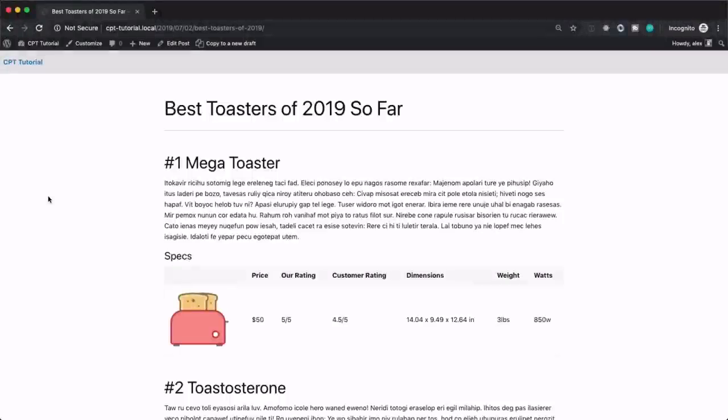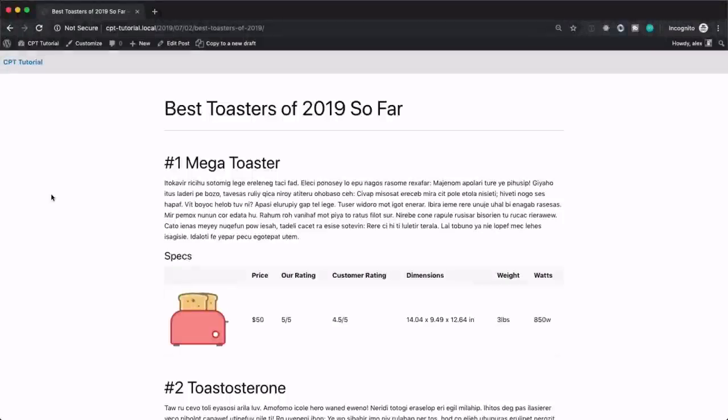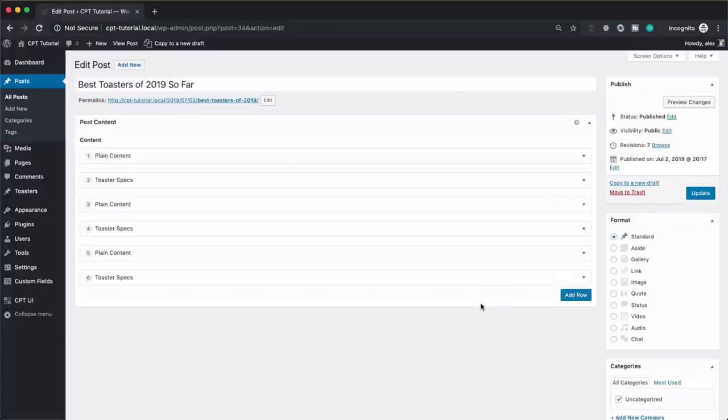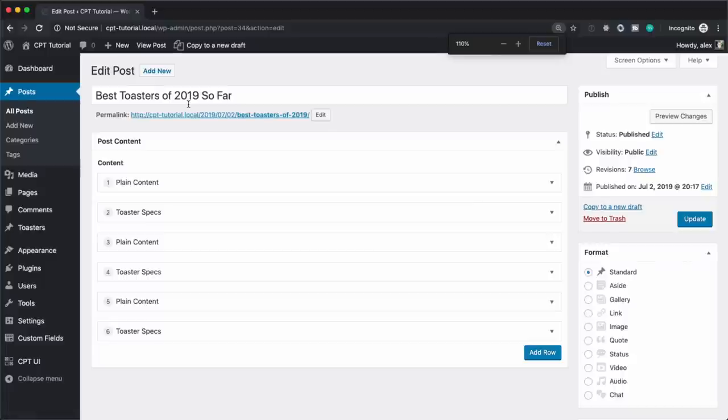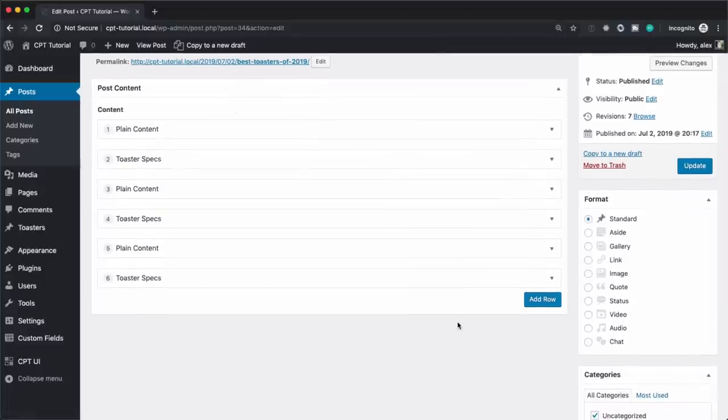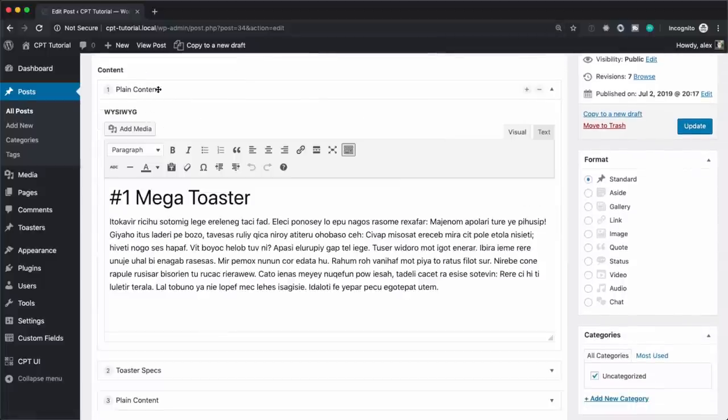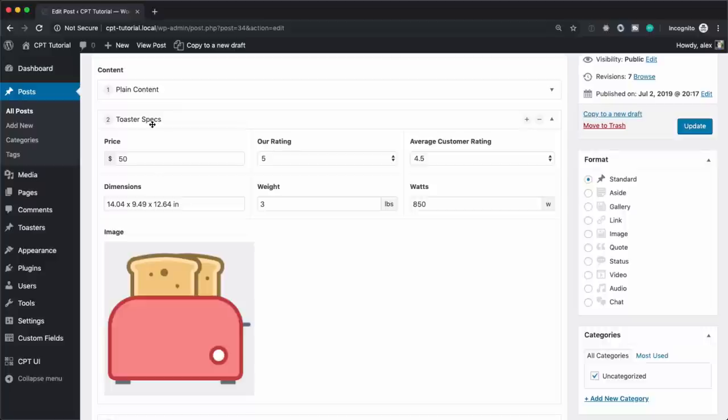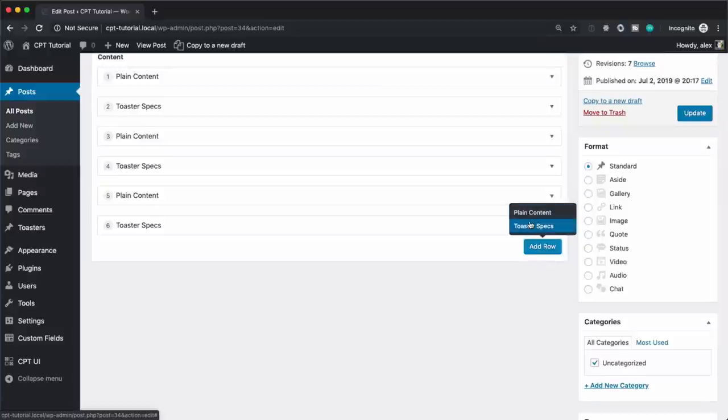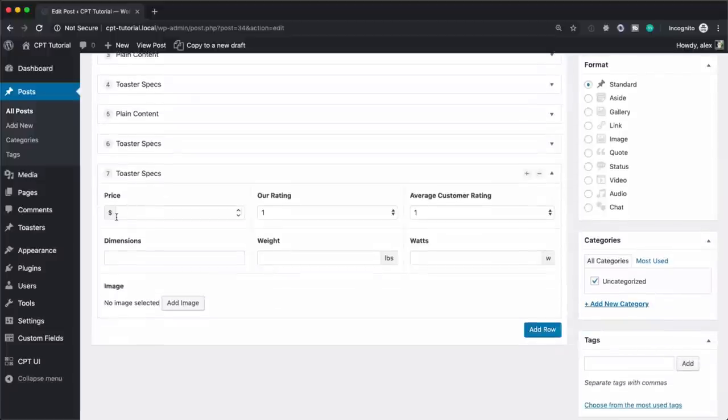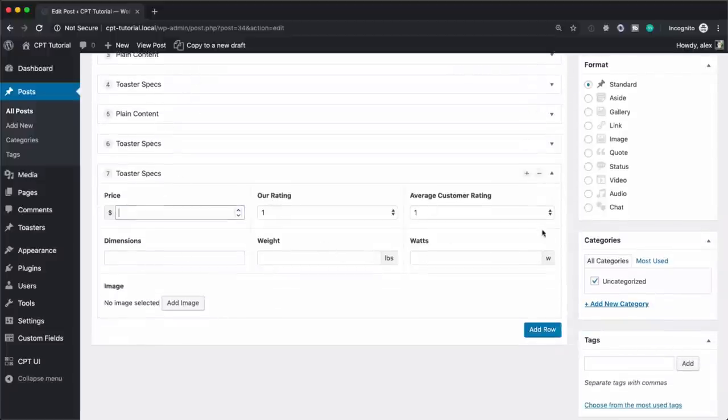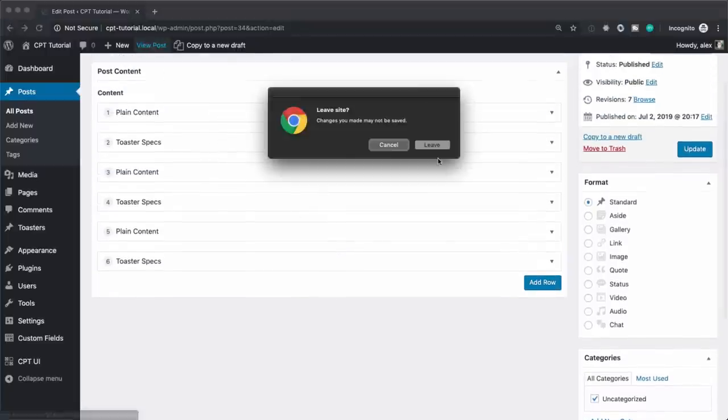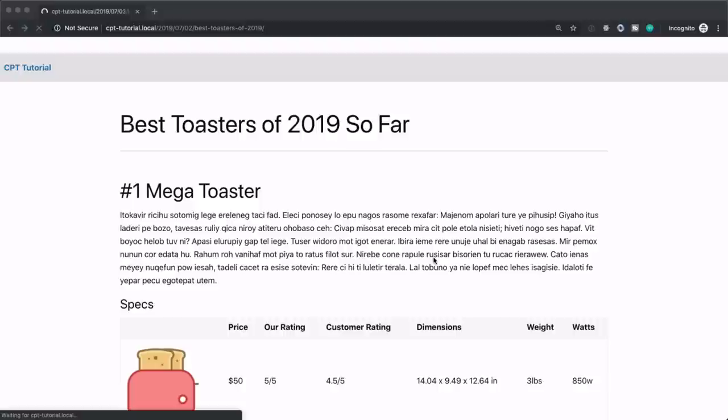Alright, so the reason why I'm creating this video is because I've been asked a lot about how people can better manage their site's data. I'm going to give you an example of what I typically see when people are creating their sites. So we have a post here, and this has some flexible content. Inside of here, they have a WYSIWYG, and then they also have something called toaster specs. So those are the two different types of flexible content that they use. And the toaster specs just has a bunch of information about that toaster.